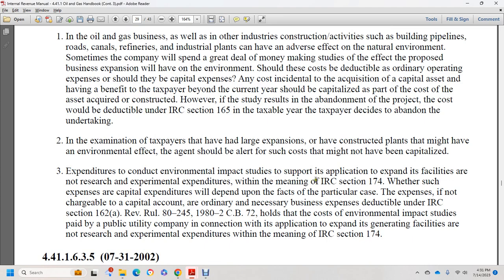Expenditures under IRC section 174 are research and experimental expenditures. Whether they are immediately deductible under section 174 or must be capitalized depends on the facts of the particular case. If the cost is not chargeable to a capital account, it is deductible as an ordinary and necessary business expense under IRC section 162(a). Revenue Ruling 80-245, 1982 CB 72 holds that the cost of environmental impact studies paid by a public utility company in connection with an application to expand general facilities are not research or experimental expenses under IRC section 174.